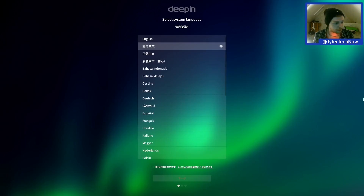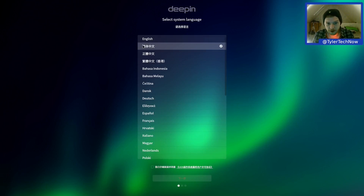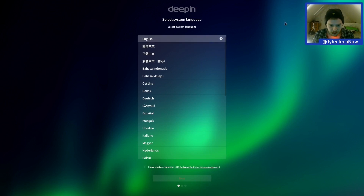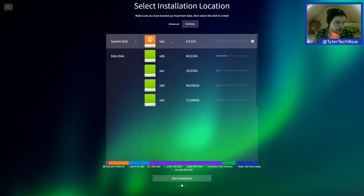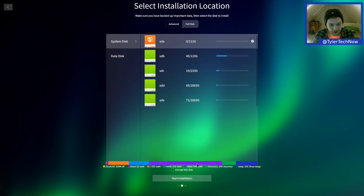I'm not too knowledgeable on this desktop distribution whatsoever, so we're going to just sort of go through it and fumble our way through it together. By default it selects a language, but we're going to go for English. We haven't read the agreement but we're going to go for it anyway and click next. I'm going to go for this disk because it seems there's nothing on it, and hopefully I don't nuke one of my drives currently in use.